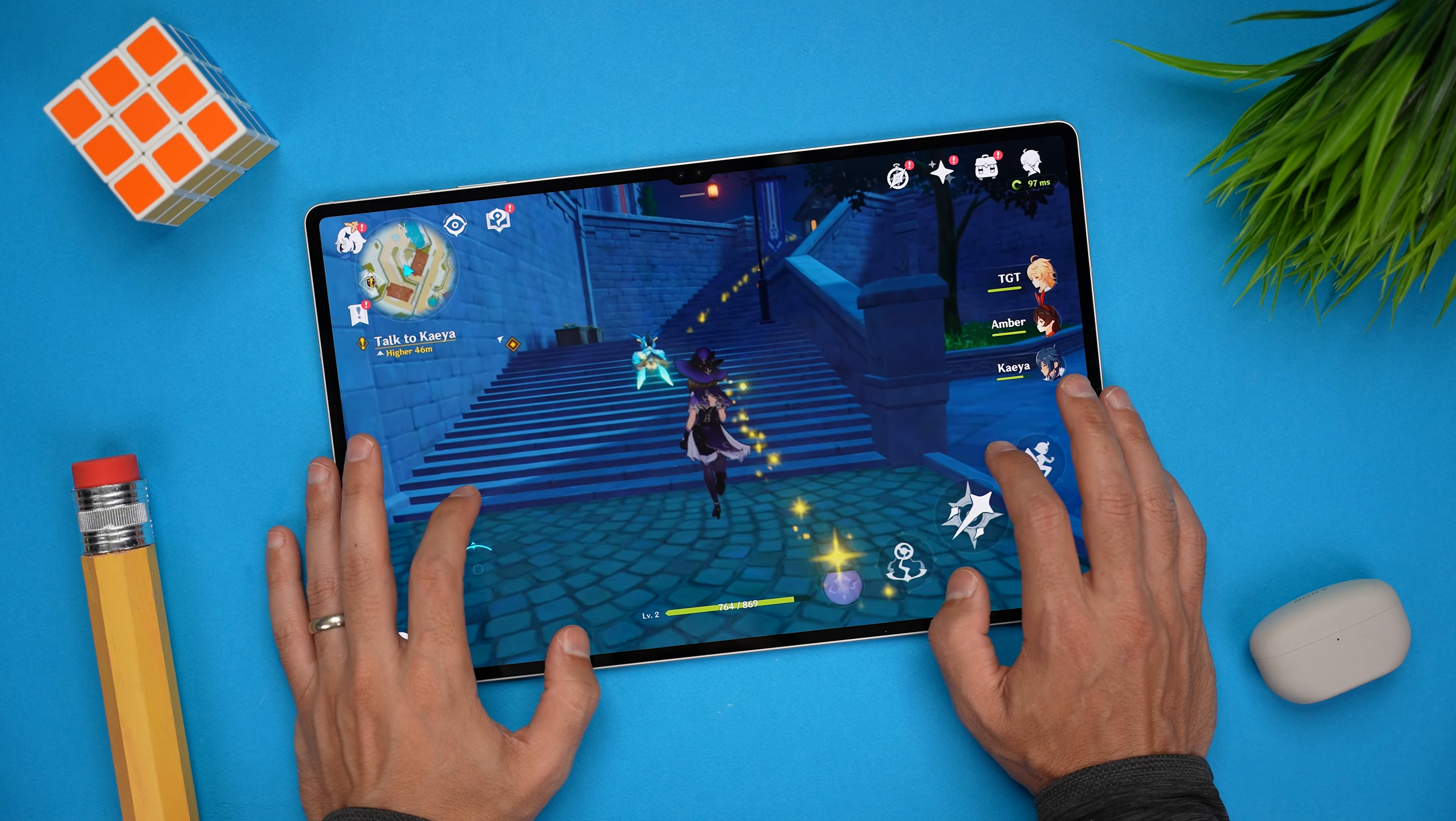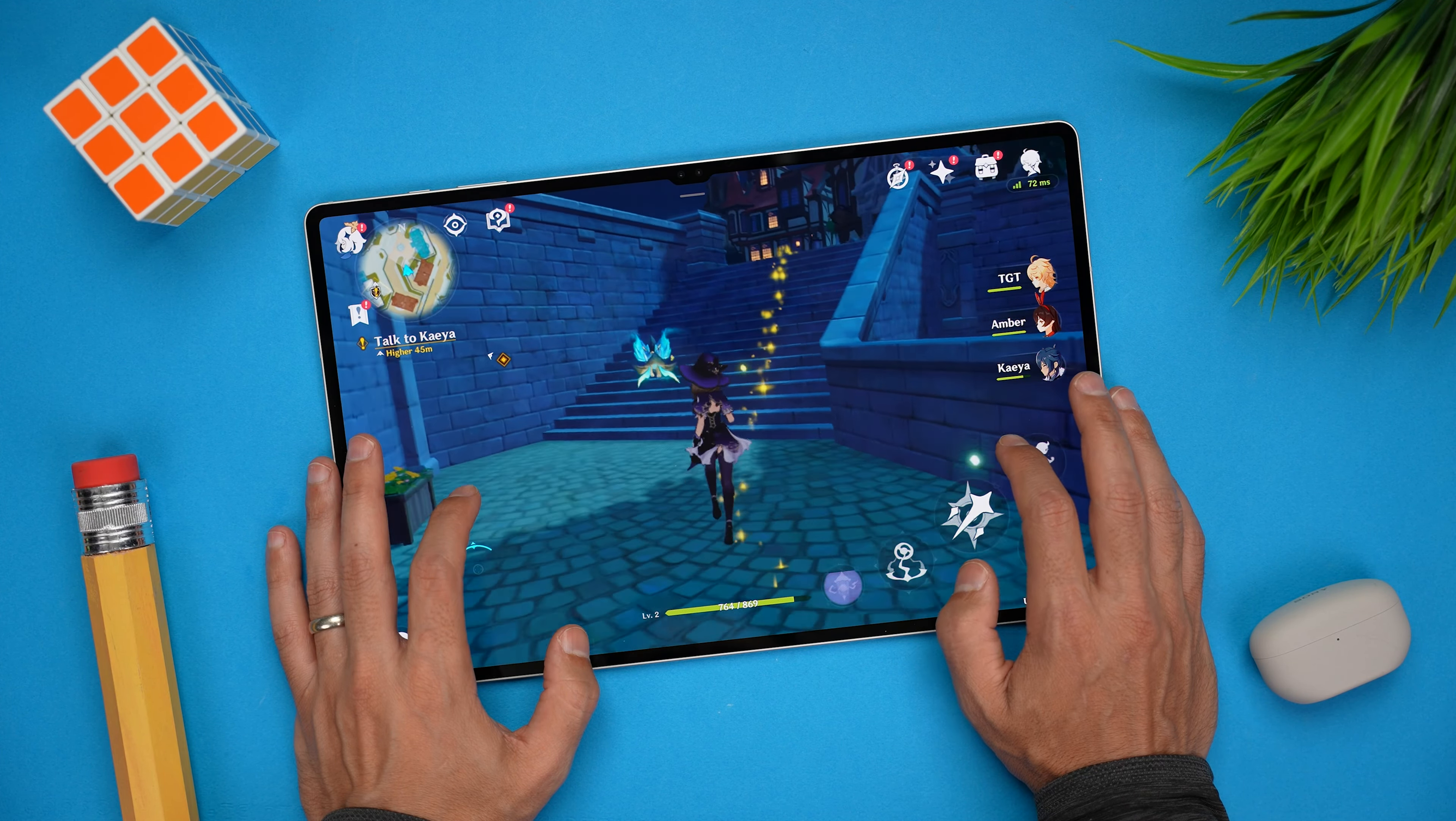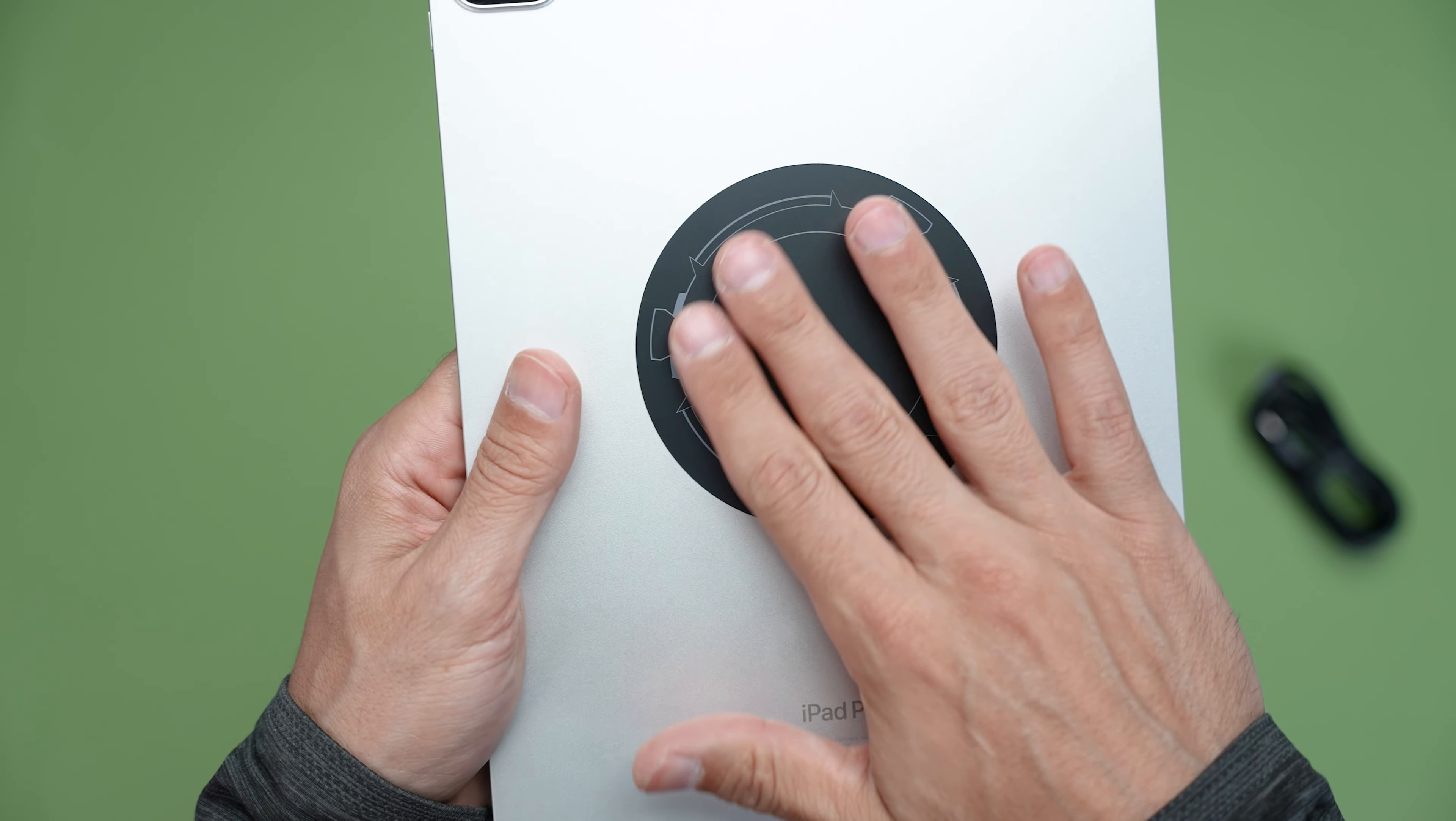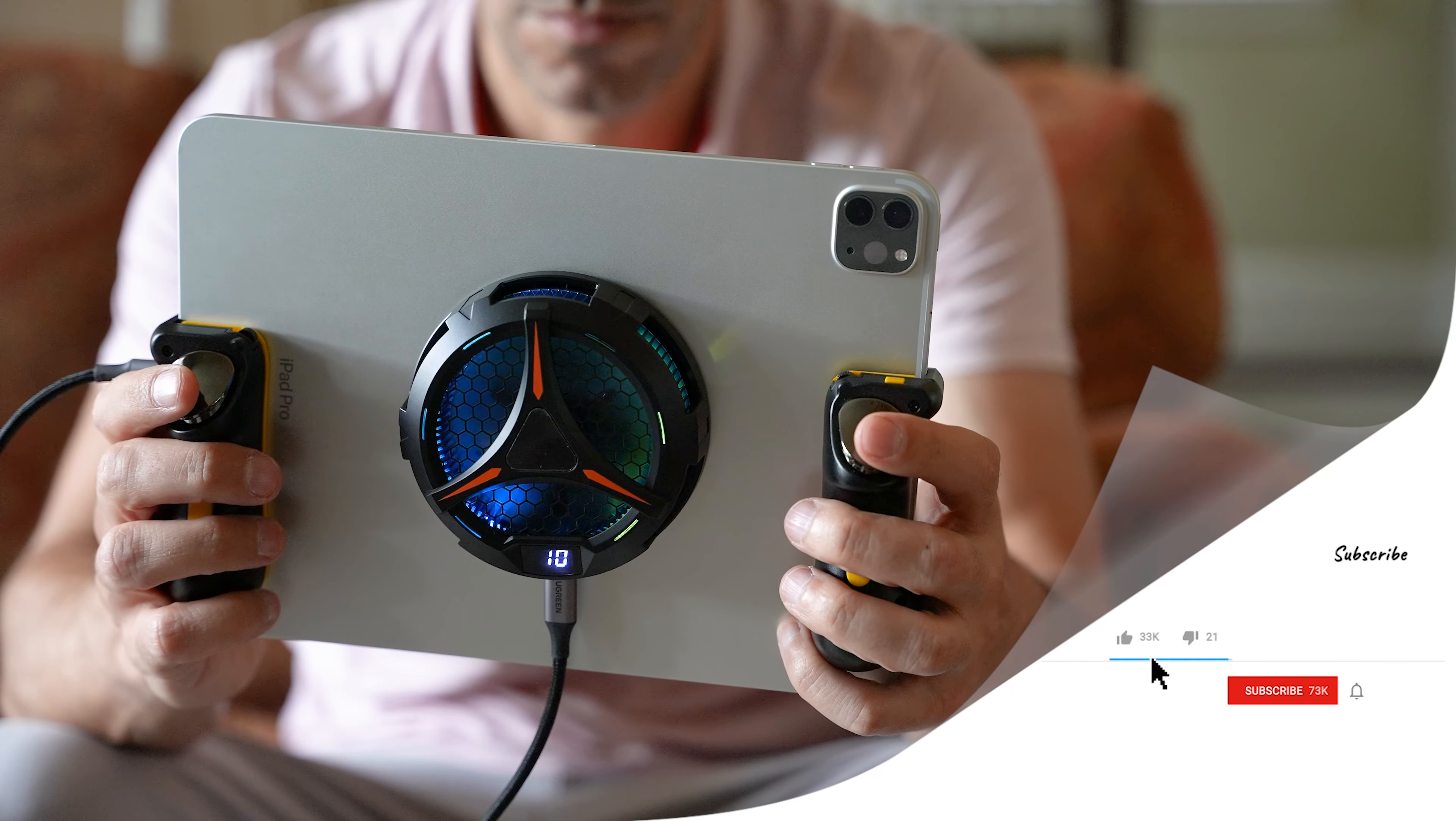If you're gaming at super high graphics settings, your iPad is going to heat up, which can lead to the screen dimming. So that's where this magnetic cooler comes in super handy.